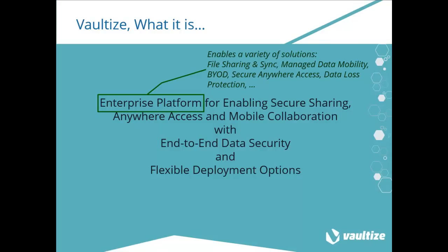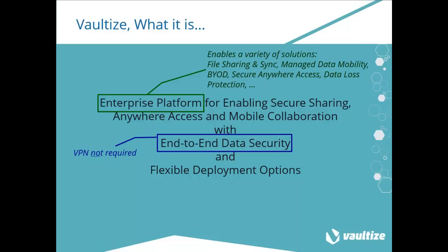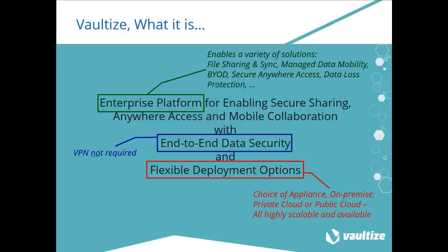Enterprise platform means there's a variety of solutions: file sharing and sync, managed data mobility, bring your own device, secure anywhere access, data loss protection, and others. End-to-end data security means that VPN is no longer required to access company data from external sources. And flexible deployment options, such as an appliance, on-premise private cloud, or public cloud, all of which are highly scalable.